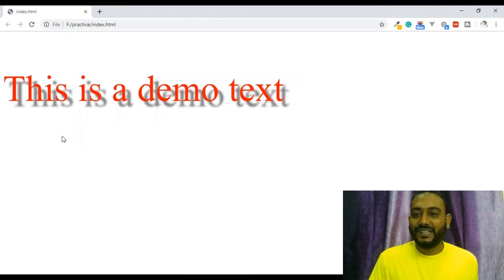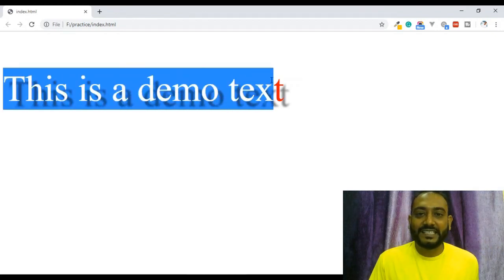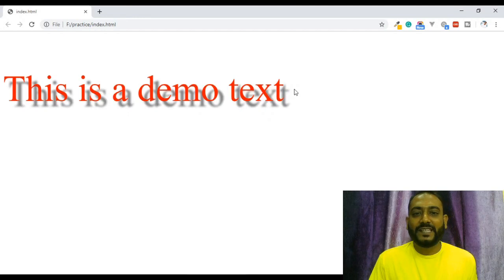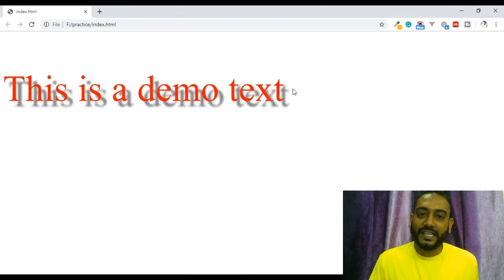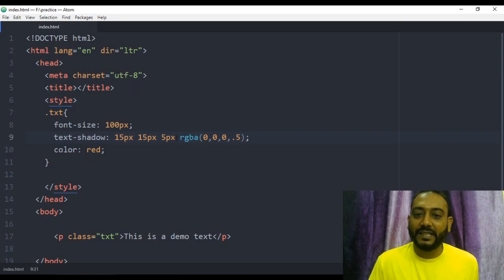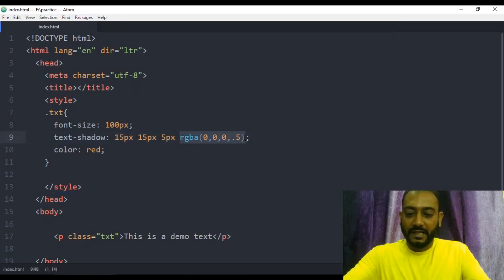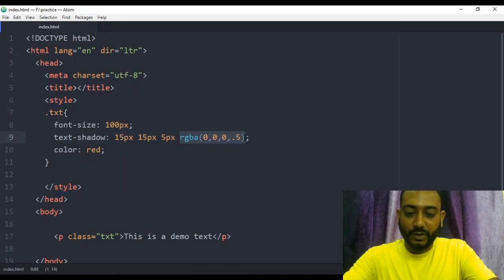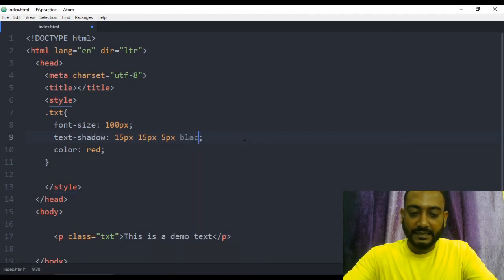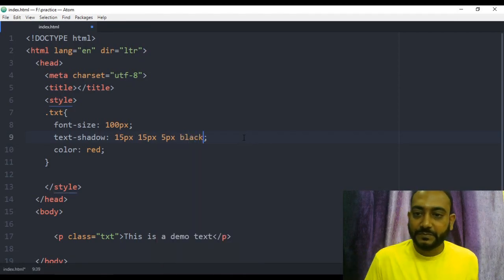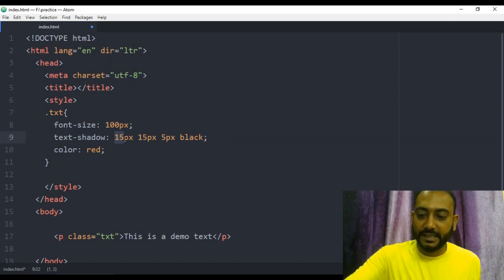Now let's look at multiple text shadows. You can apply multiple sides — I'll go to the next step. I will set the black shadow with a distance of 5 pixels.